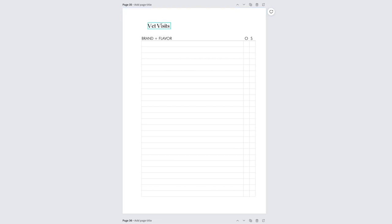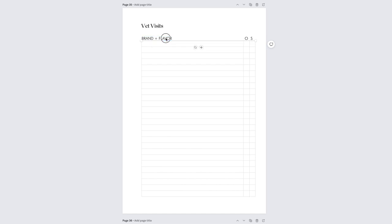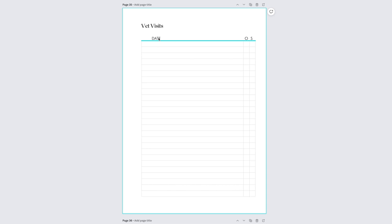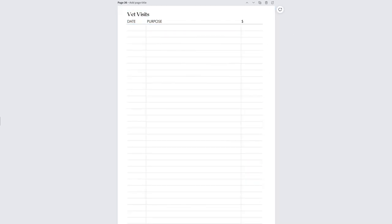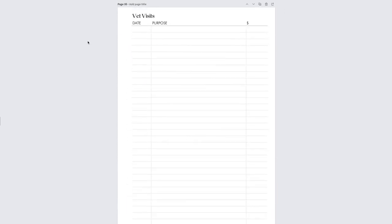For the last insert, the vet visit insert, I'm doing the same thing — copying the entire design and changing up the headers and line spacing. I'm making the spacing a little more on this one because I want a fuller sheet to fit more information. I'm putting in headers for date, purpose for the visit, and any notes. Once I have it exactly how I want it, I'll make more copies to print on front and back, slightly off-centering them to account for the hole space.